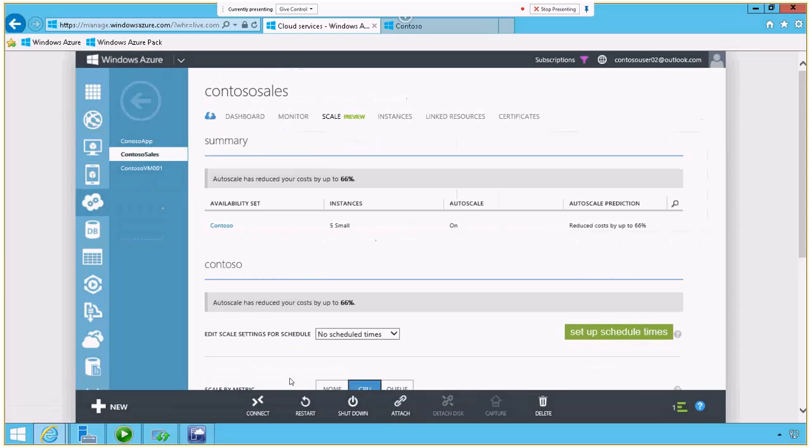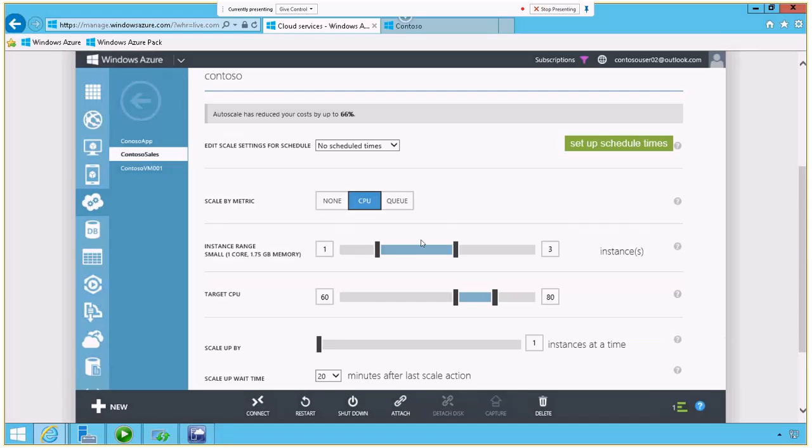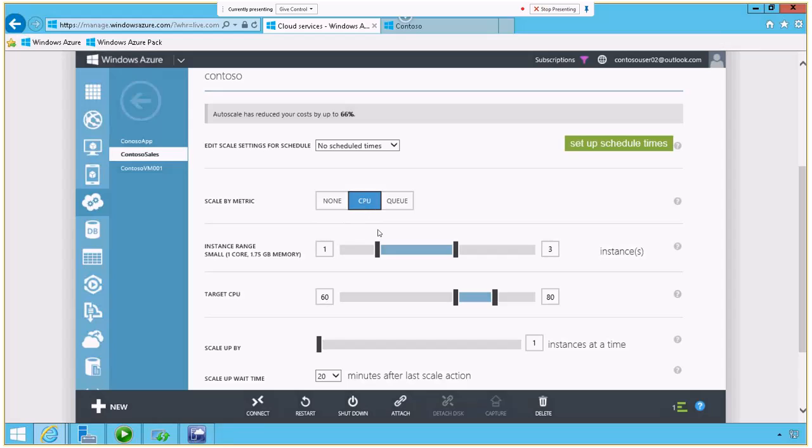So I'm going to click Auto Scale and scroll down a bit here. And a couple different ways to scale this. I can actually scale it based on the time of day, or in this example, I'm going to scale it based on how much CPU is being utilized on that machine. What I'm saying here is I want between one and three instances of this virtual machine,